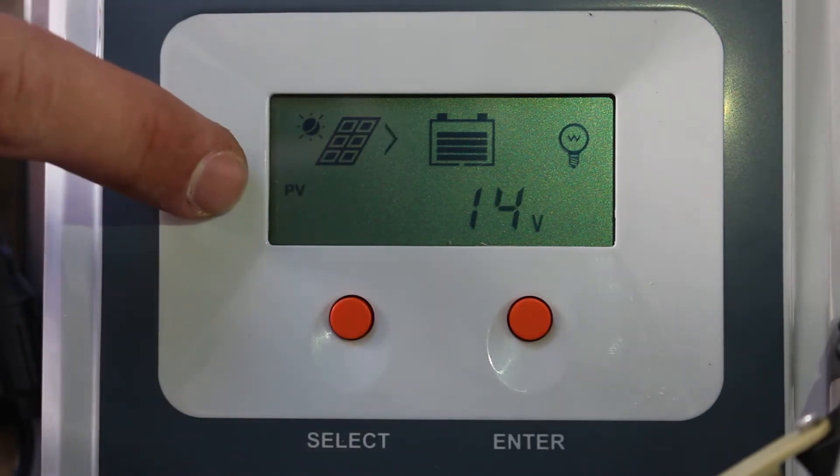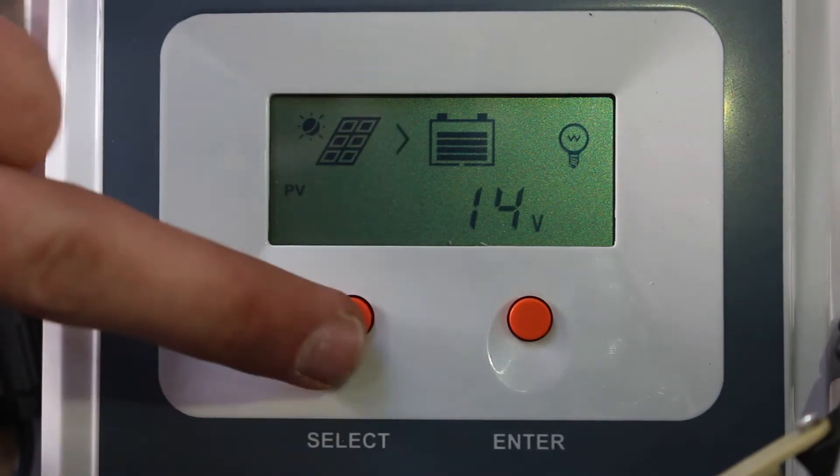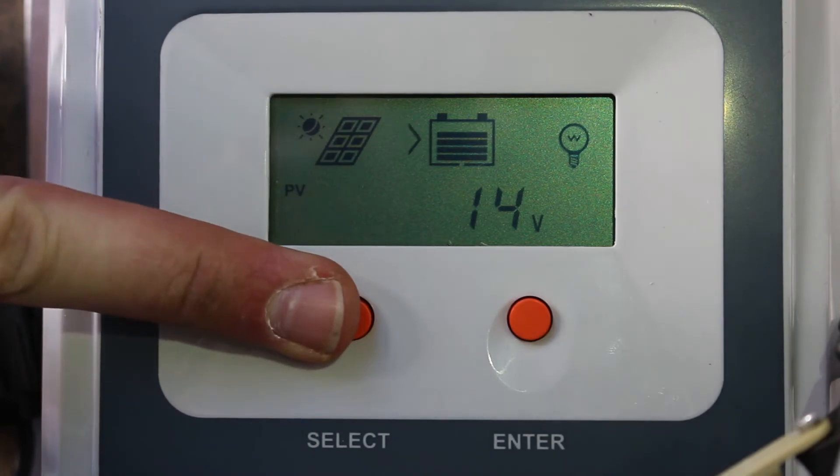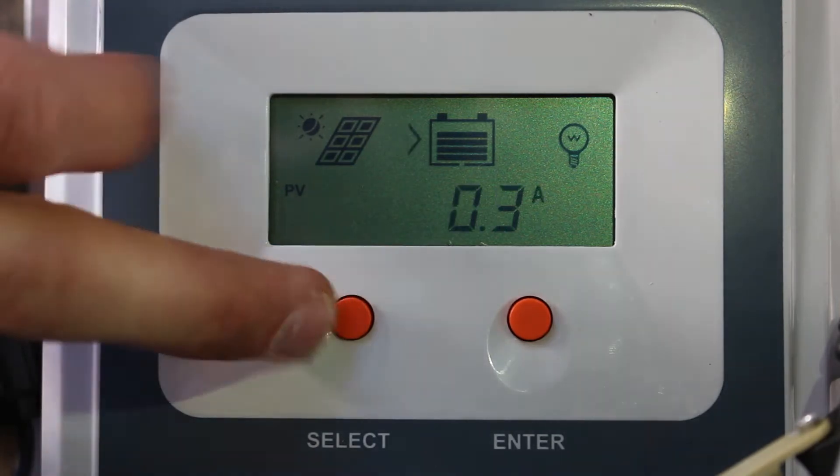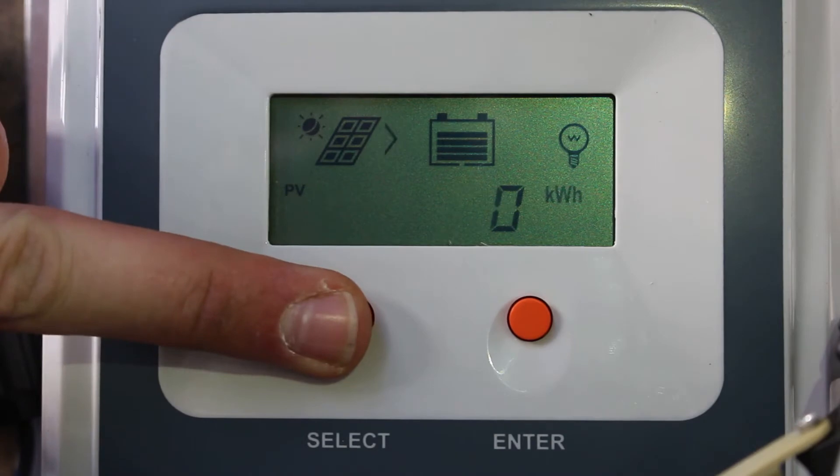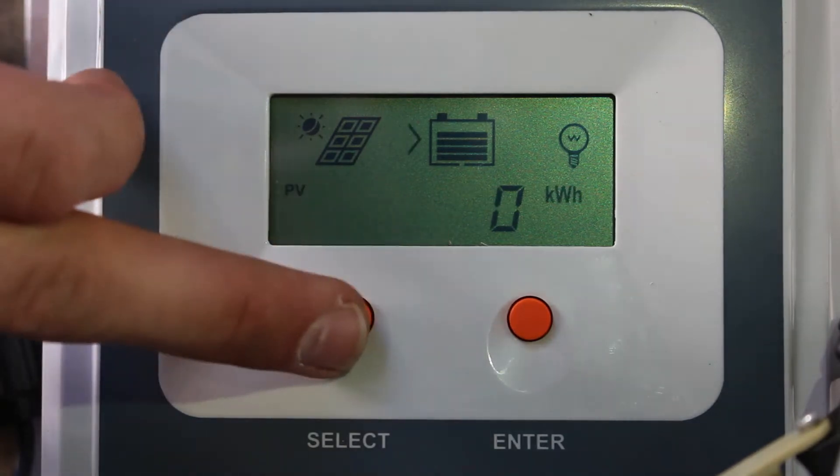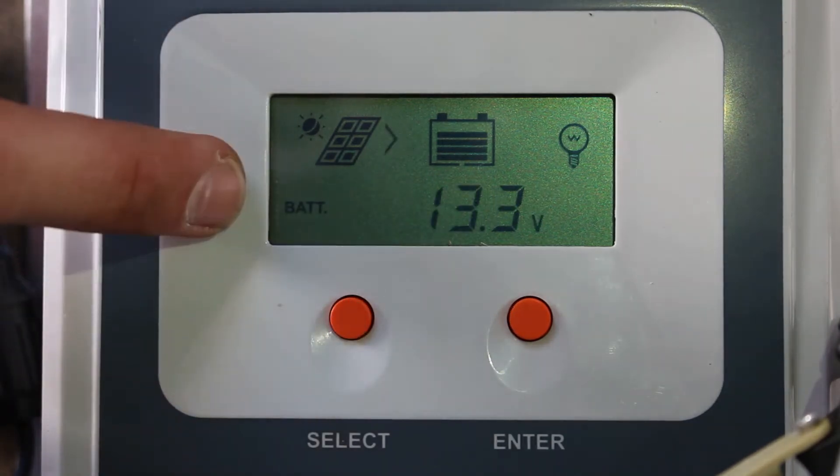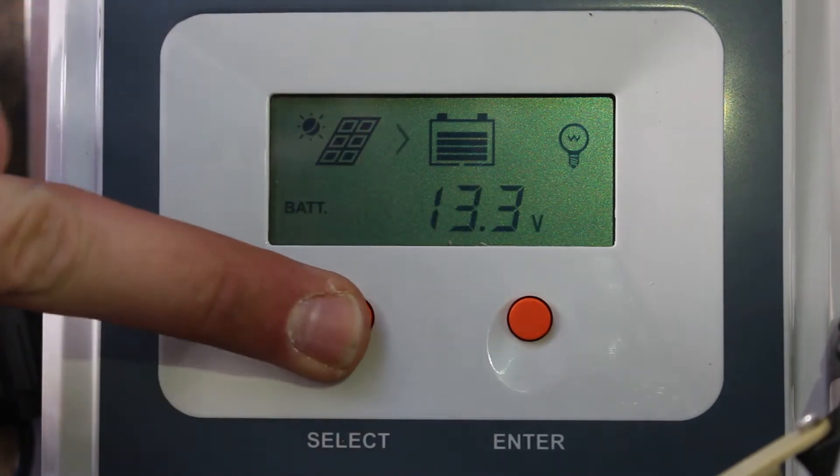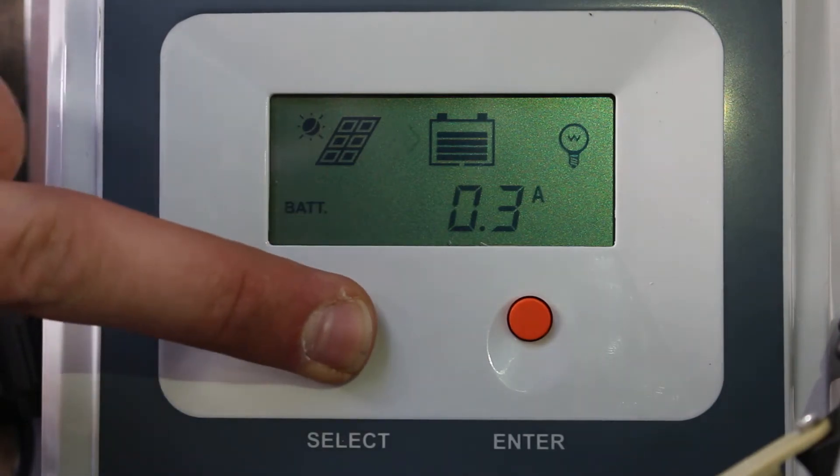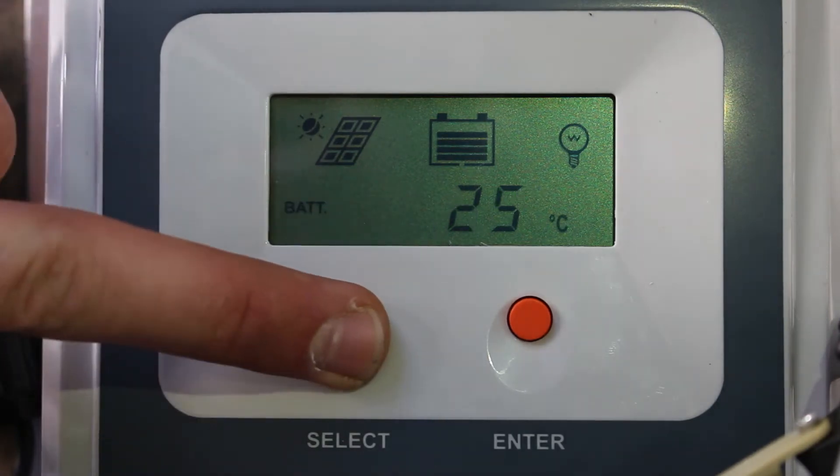So right here, you have PV for the solar panel. It'll show the voltage that is going to the battery. It'll also show the amps, kilowatt hours. Now, it'll also show the battery voltage, as well as the amps, and the temperature of the battery.